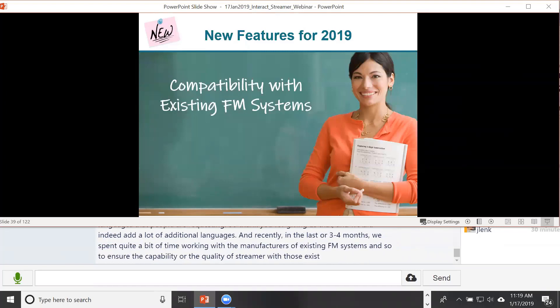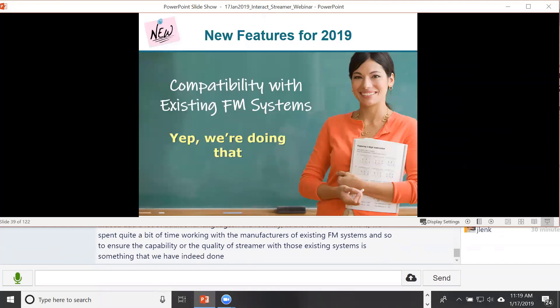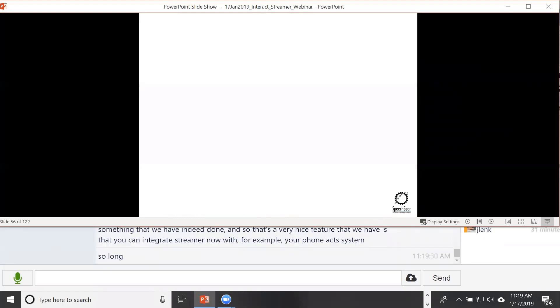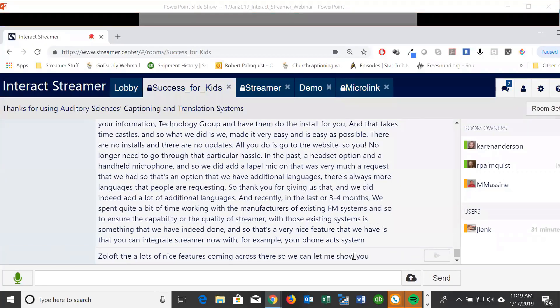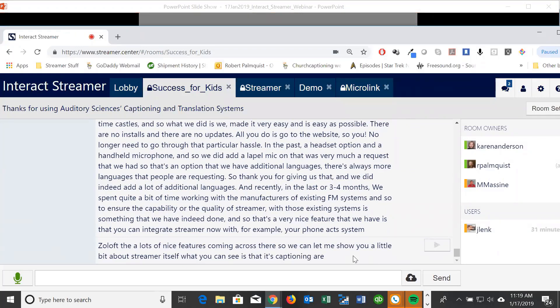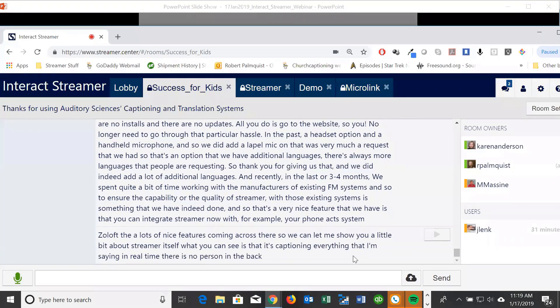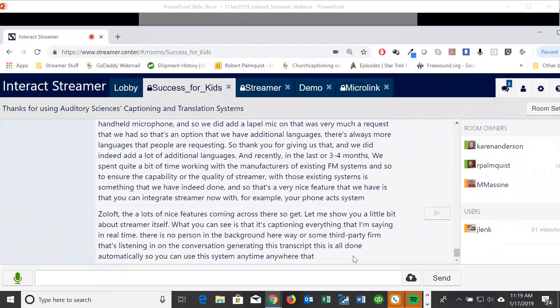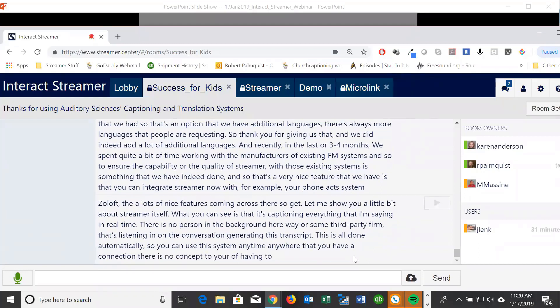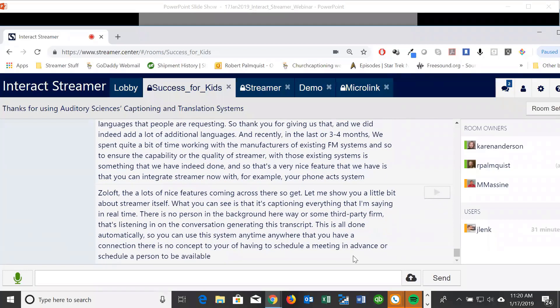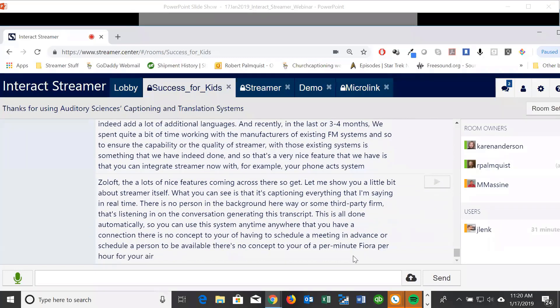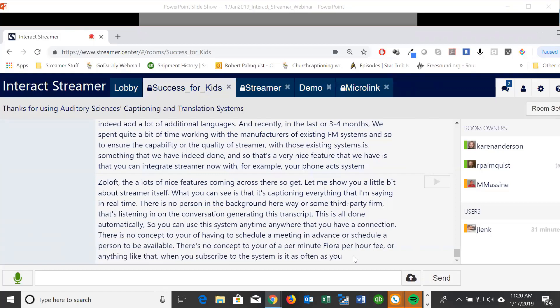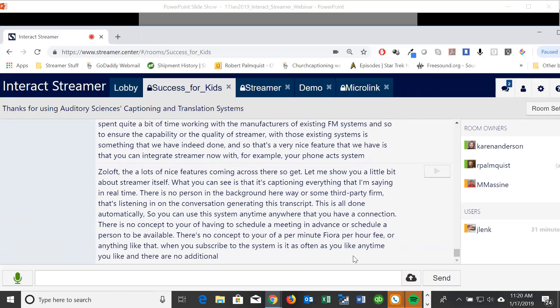Let me show you a little about Streamer itself. As you can see, it's captioning everything I'm saying in real time. There is no person in the background typing for a third-party firm listening in — this is all done automatically. You can use this system anytime, anywhere you have internet. There is no concept of scheduling a meeting in advance or a per-minute or per-hour fee. When you subscribe, you can use it as often as you like with no additional per-usage fees.